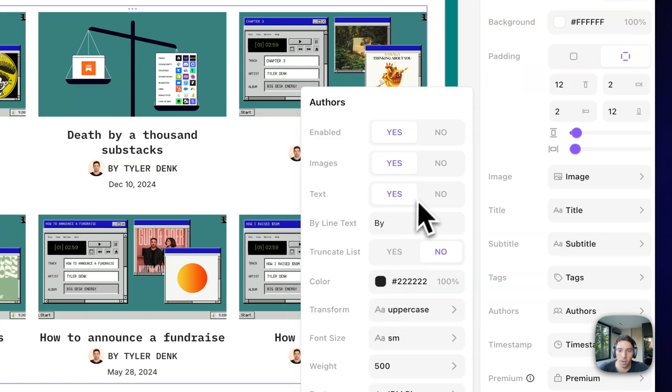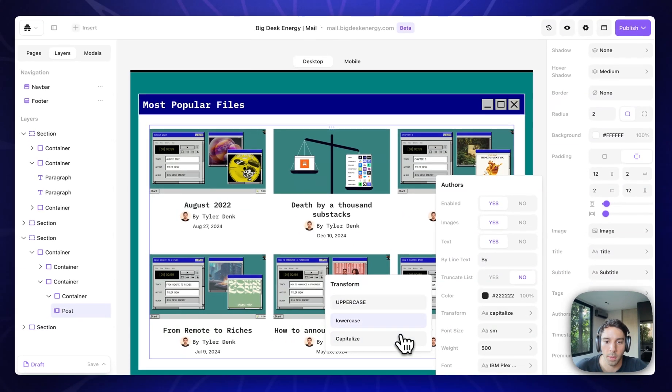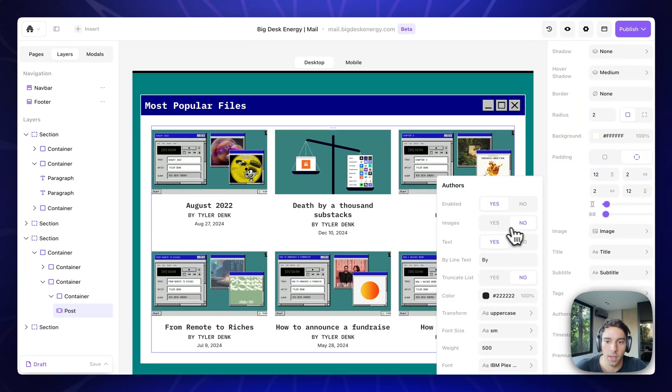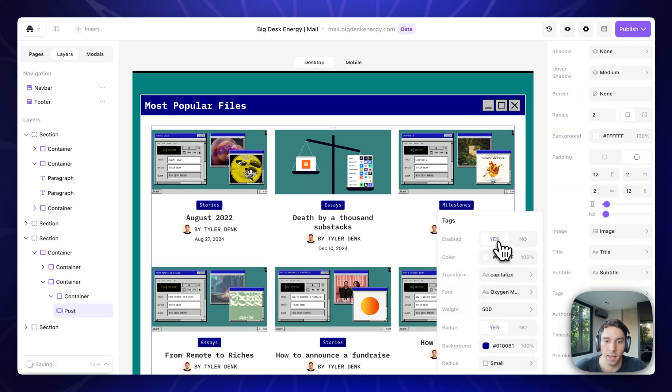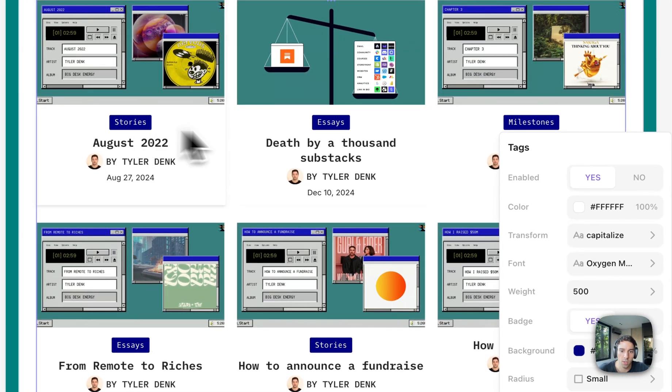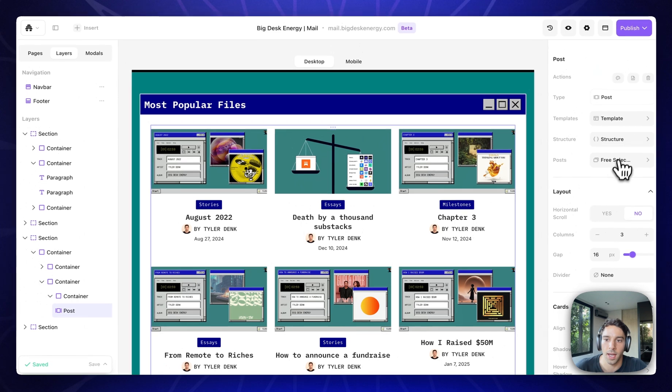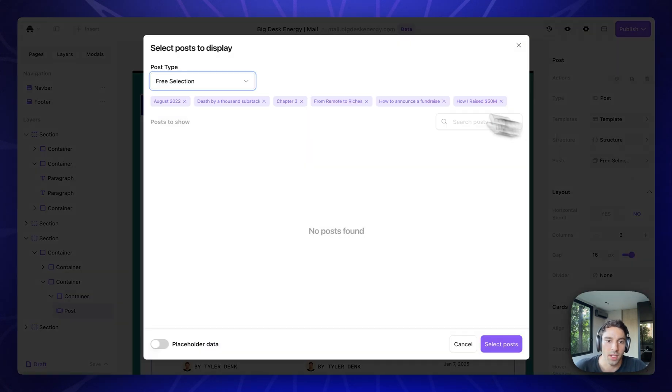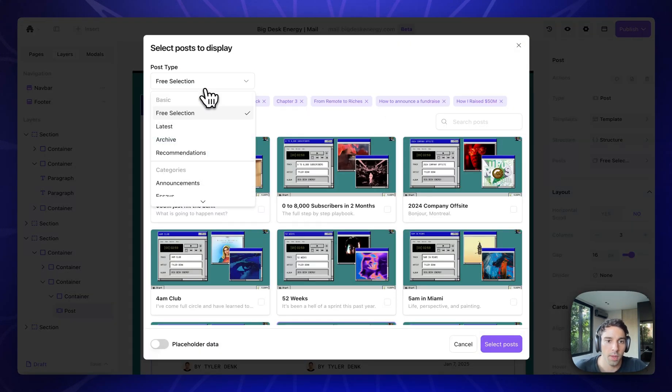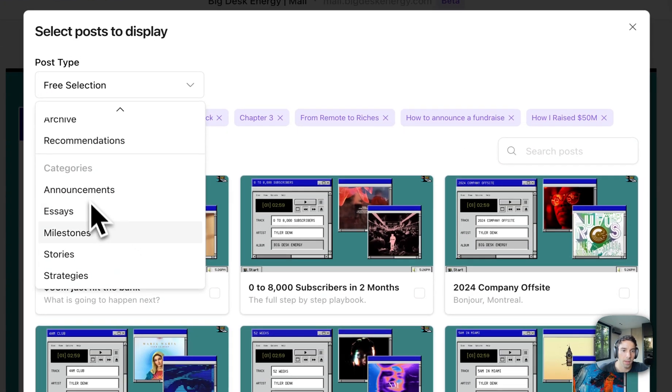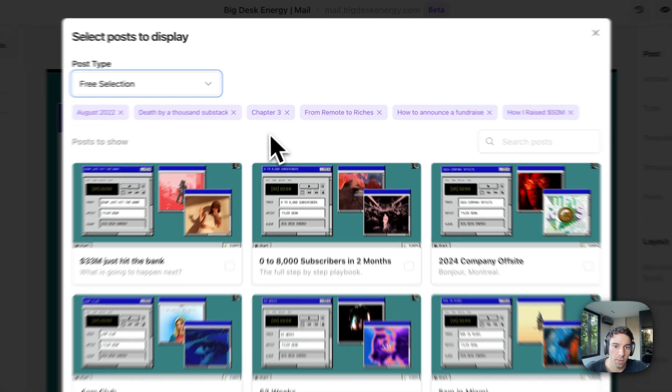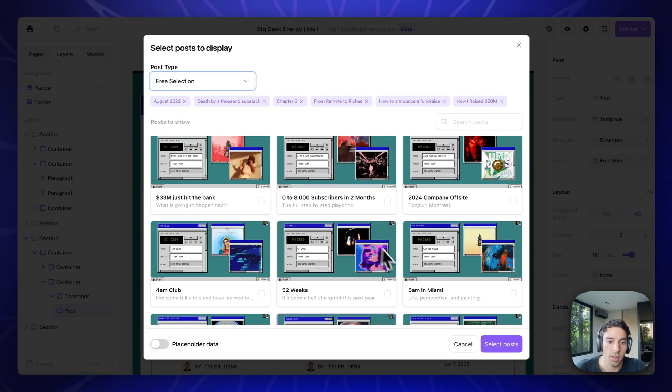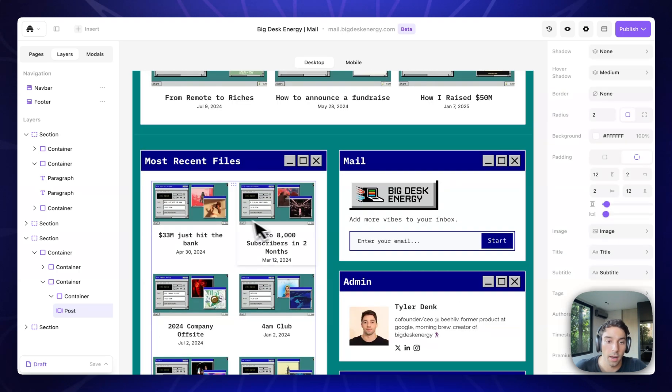I can add an author. I can change, you know, lowercase, capitalize, uppercase. I can change the color of the author. I can include an image or not. If I wanted to include a tag, here's like the different tags from stories, essays, milestones. And then at the top here, you can see the different options that you have to be able to choose different posts. So you can do it by category. Free selection really just means that you can choose whichever you want. So I chose my most popular, which is why it's dubbed most popular files.